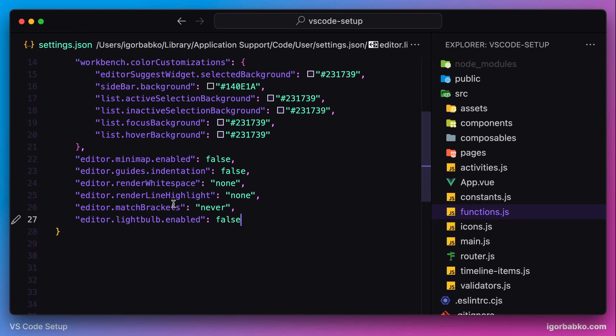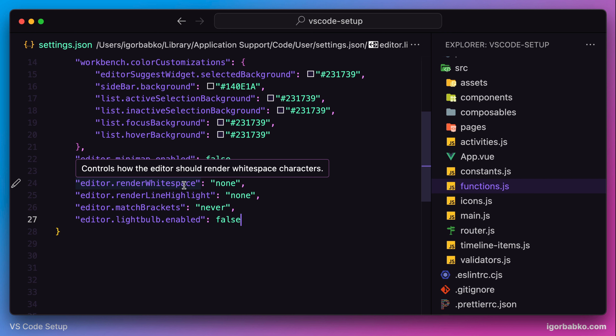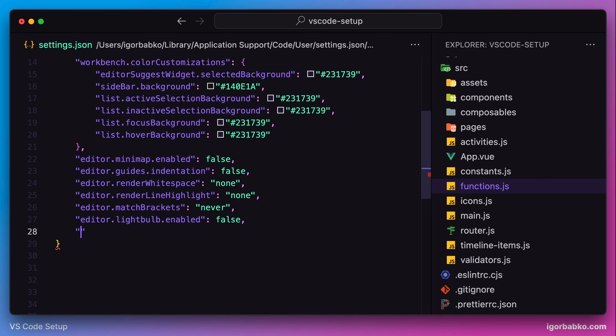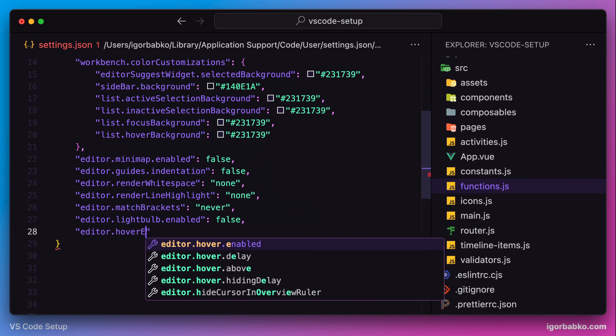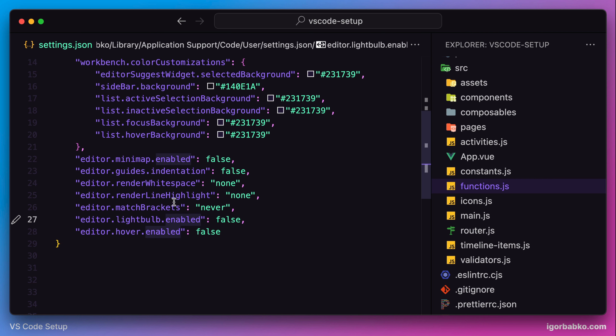There are also some hints that VS Code shows whenever we hover over particular symbols, and those hints are always displayed on hover. I prefer to show those hints only when I need them, so I'm going to disable this default behavior. Later I'll assign a key combination to show those hints only when needed. To disable those hints, we specify the setting hover.enabled with a value of false.